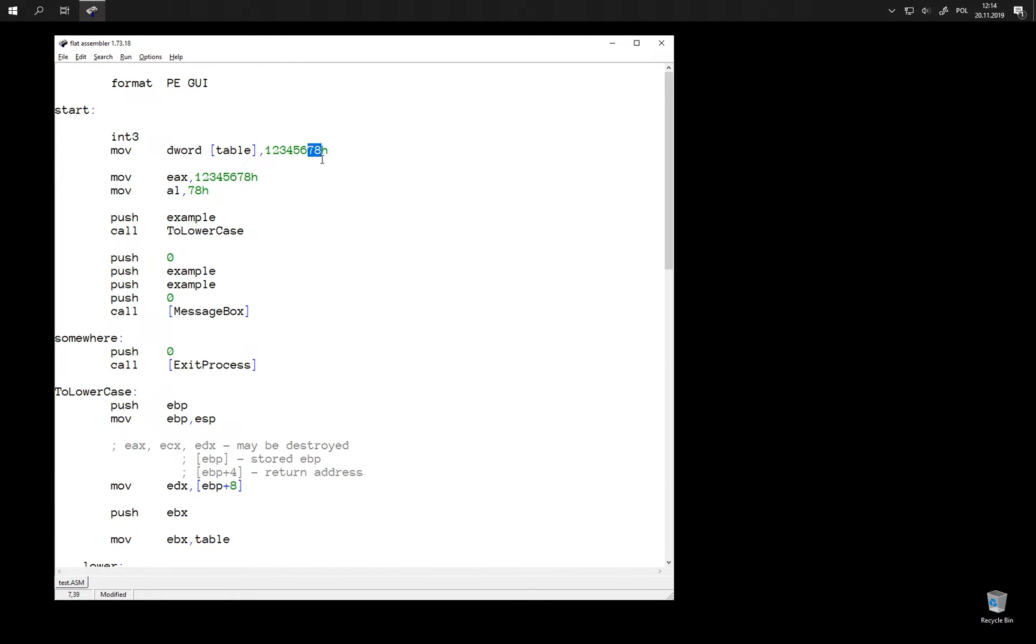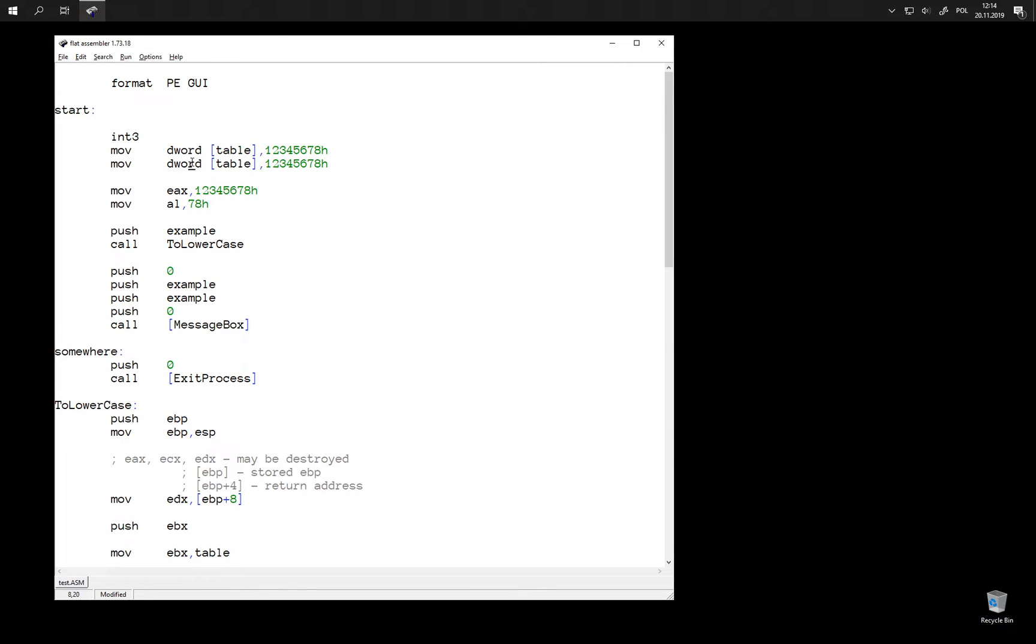Therefore we can also write into this byte this way. And there is a nice analogy between the two.